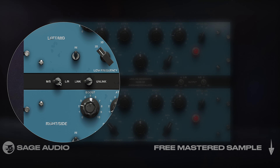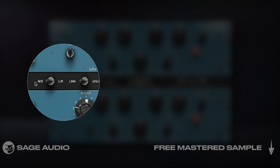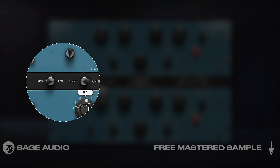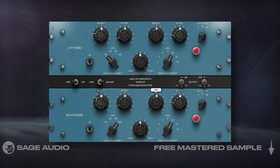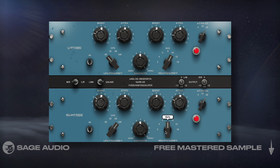What's great about this processor is that it can be switched to mid-side, giving us the ability to affect our stereo image — something I haven't really seen in any other Pultec emulation. Let's take a listen to the plugin.